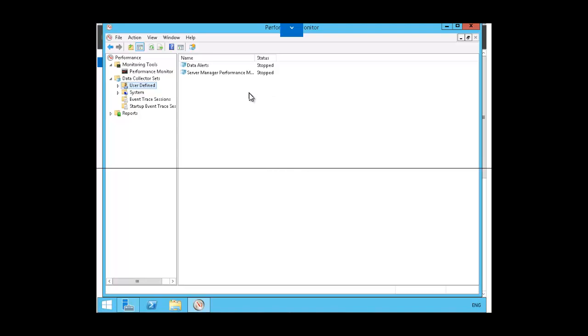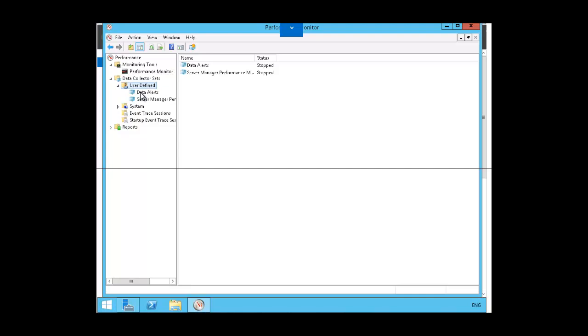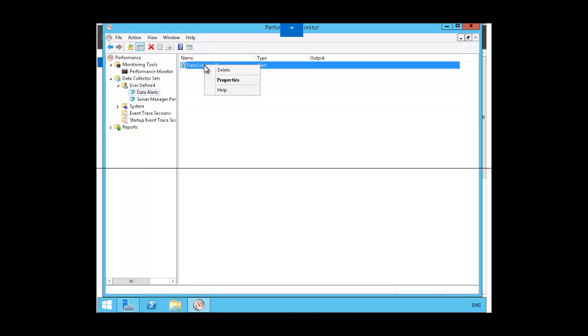Once we have set that alert, we now need to set the alert actions. So we're going to expand user defined and open the data collection alerts by clicking on data alerts here. On the right-hand pane, we will see the data collector object. We want to right-click on that object and click on properties.